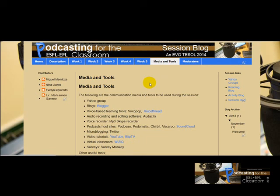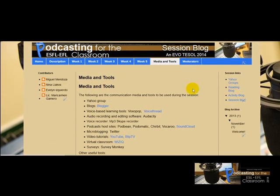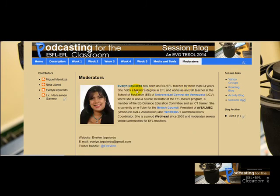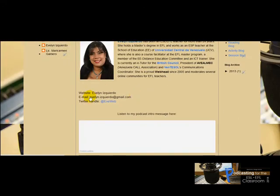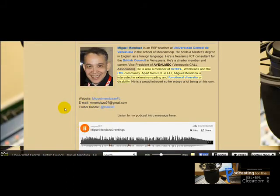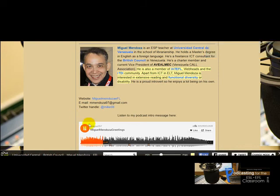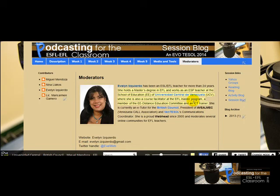You'll also find a Media and Tools section listing all the web tools we're going to use during the session. In the Moderators section, you'll find a description of each moderator, their website, email, Twitter handle, and an audio clip where you can listen to the moderators greeting you.